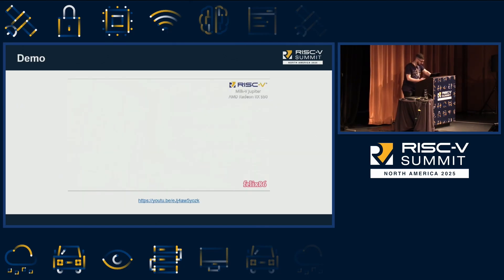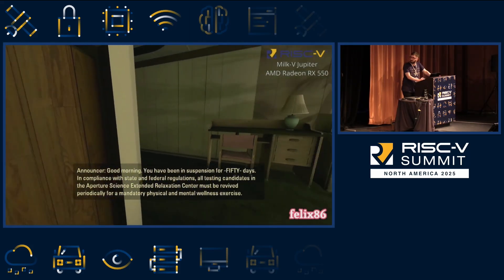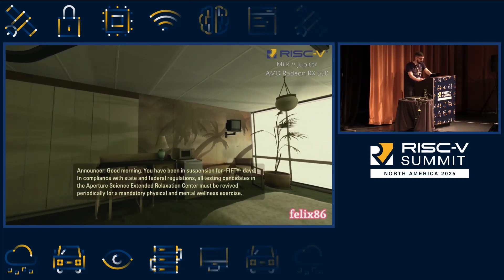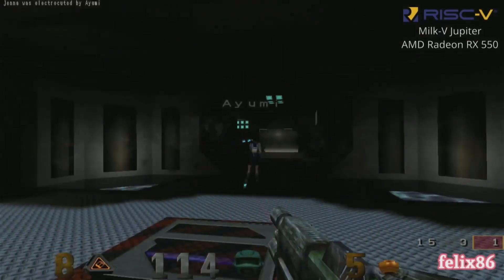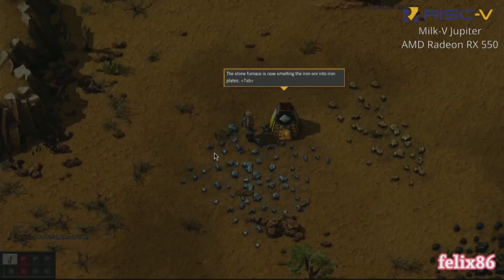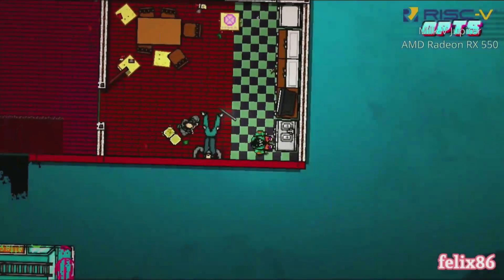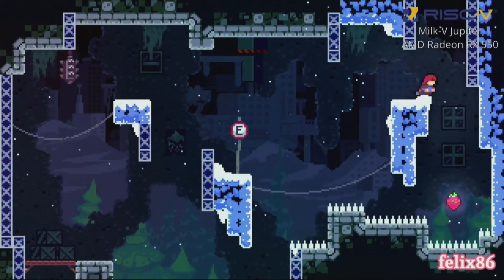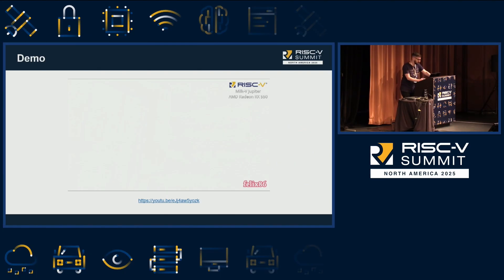Let's watch a demo of some games running on RISC-V hardware using Felix86. These are all running on a milky-jupiter board using Felix86.